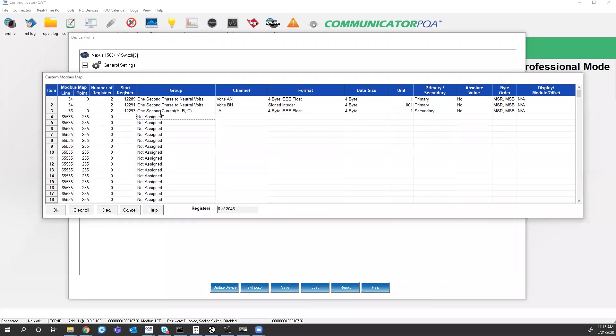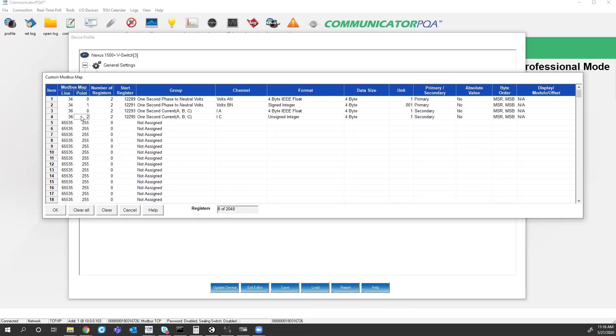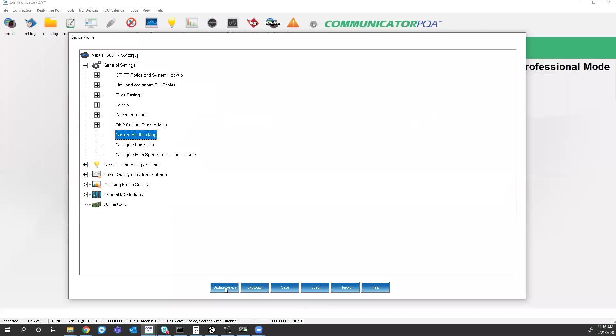A shortcut you can use is the Modbus line and point numbers here, because this is one second current. 36 indicates one second current values, and the point indicates A phase. So I can just come over here, I can type 36, I can put a one here, and now that's updated to current B. So you have a couple options on how you want to set up these tables. Once you create that, you hit OK.